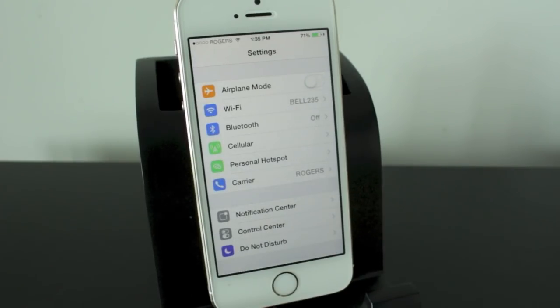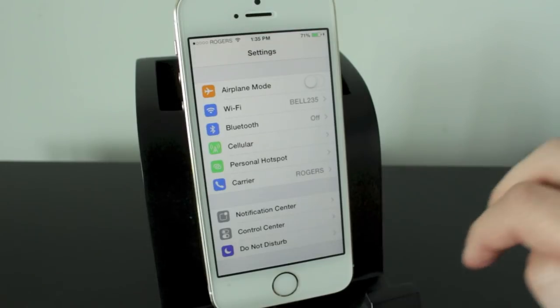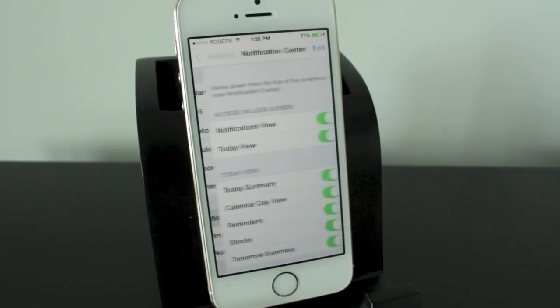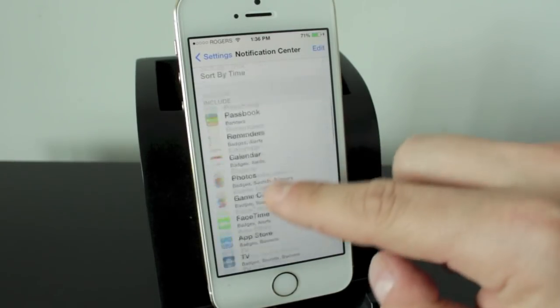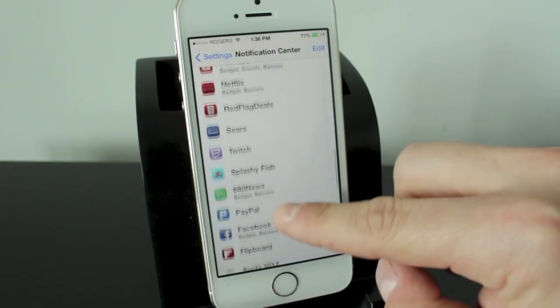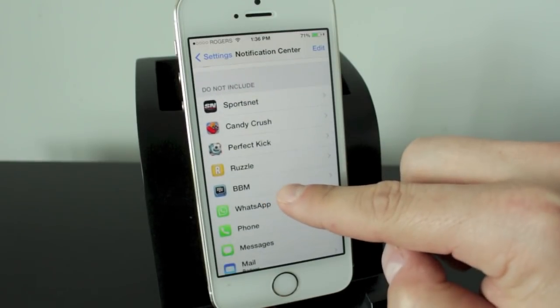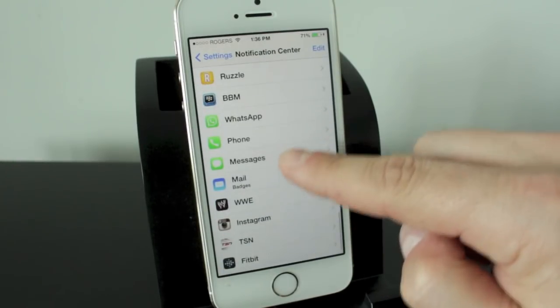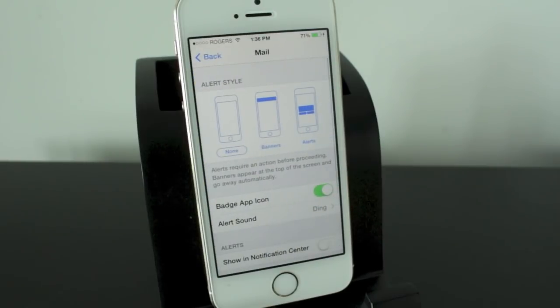Now let's go ahead and take a look at some alert features you can use with the email client. So what you want to do is once again open up your settings application and then tap on notification center. Now from here we're going to go ahead and find the mail application. It may be in the do not include section if you haven't used it yet. And we'll go ahead and tap on that.